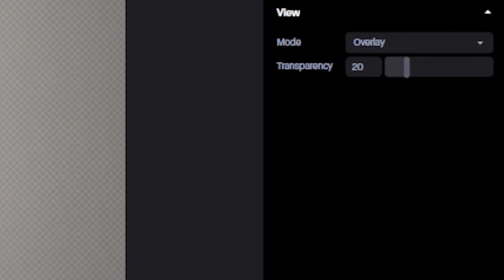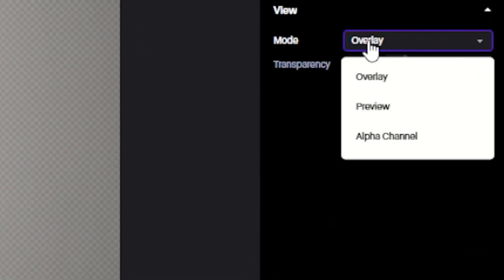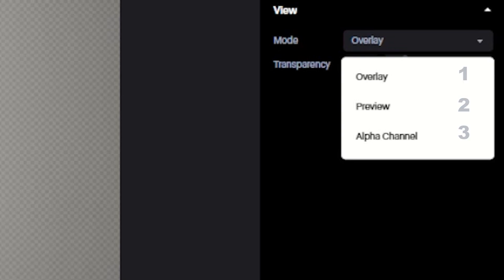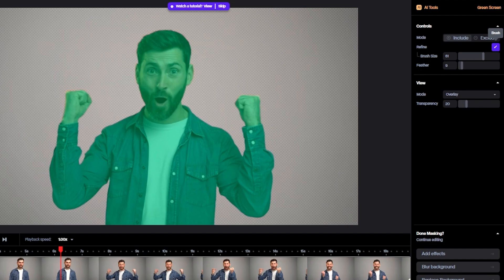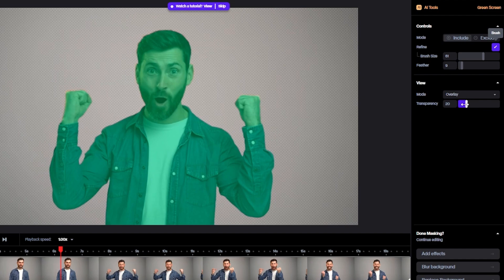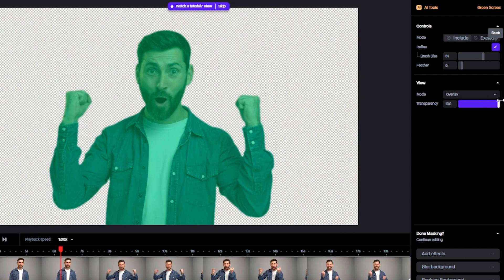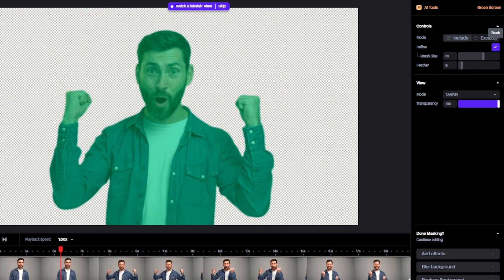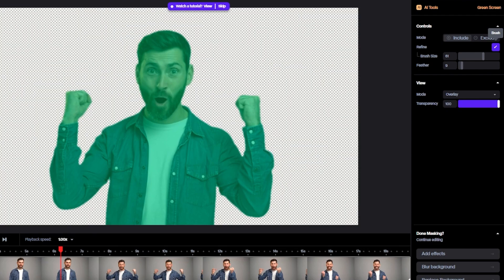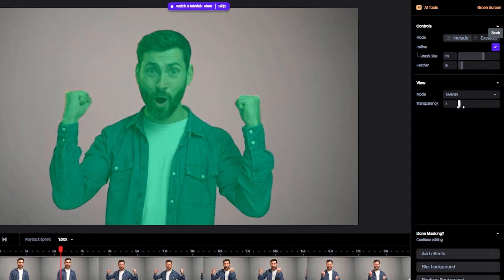View. We have Overlay, Preview, and Alpha Channel. In Overlay mode, if you increase the number, the background will remove and selected area will appear. But if you decrease, the background will appear again.